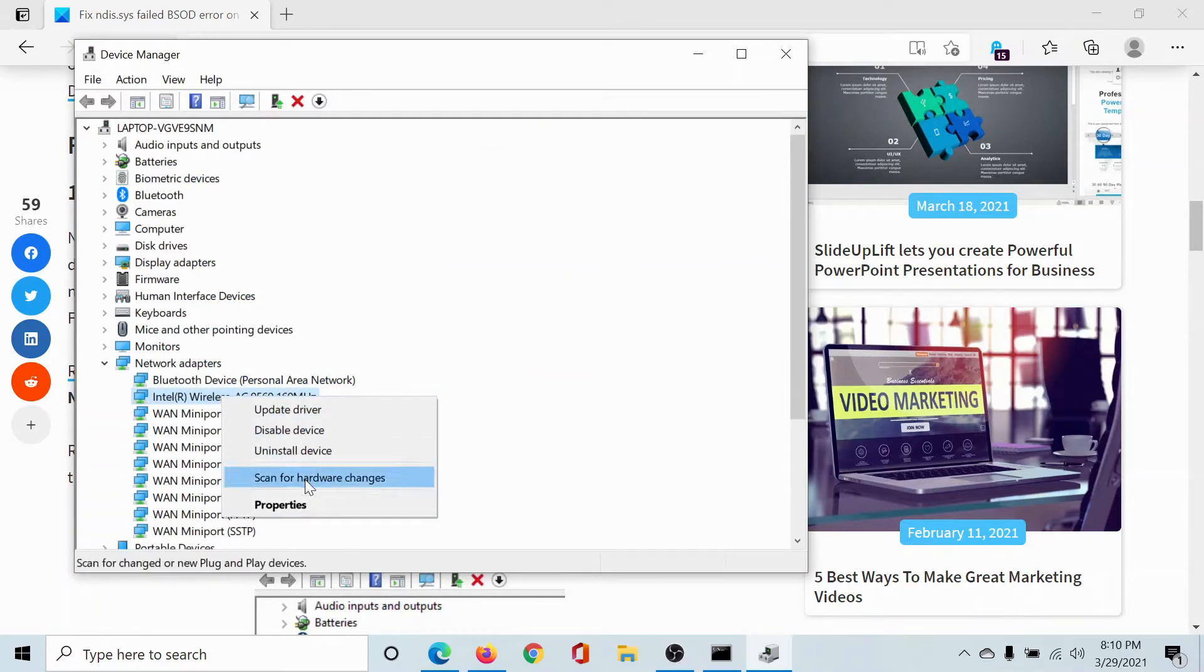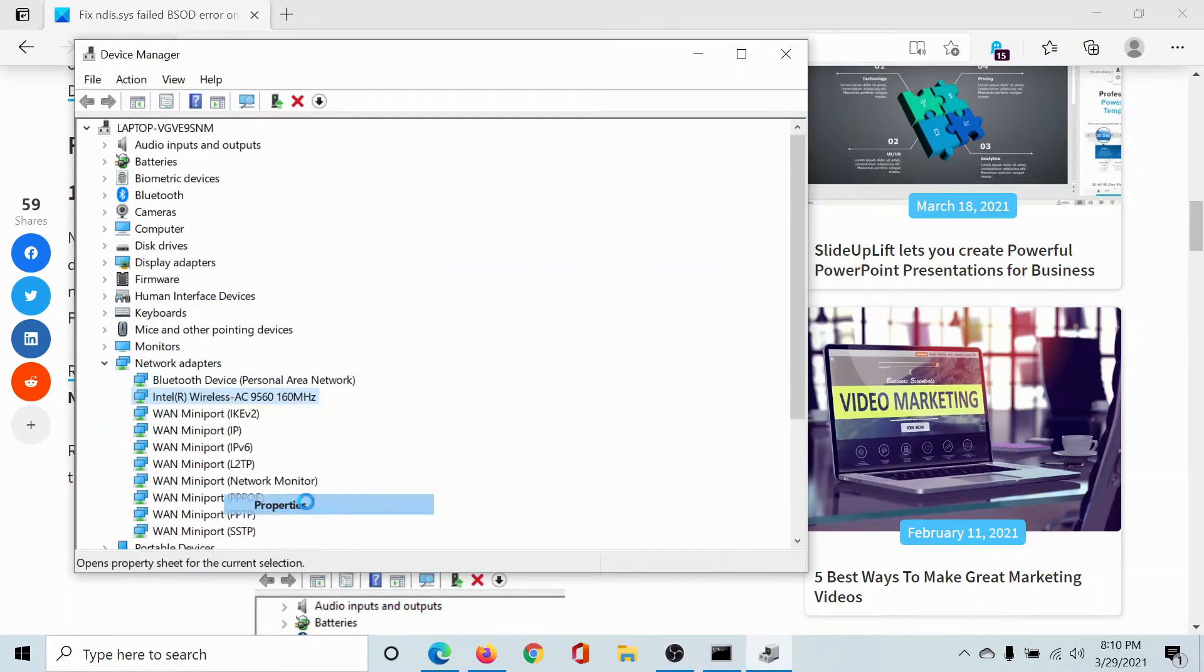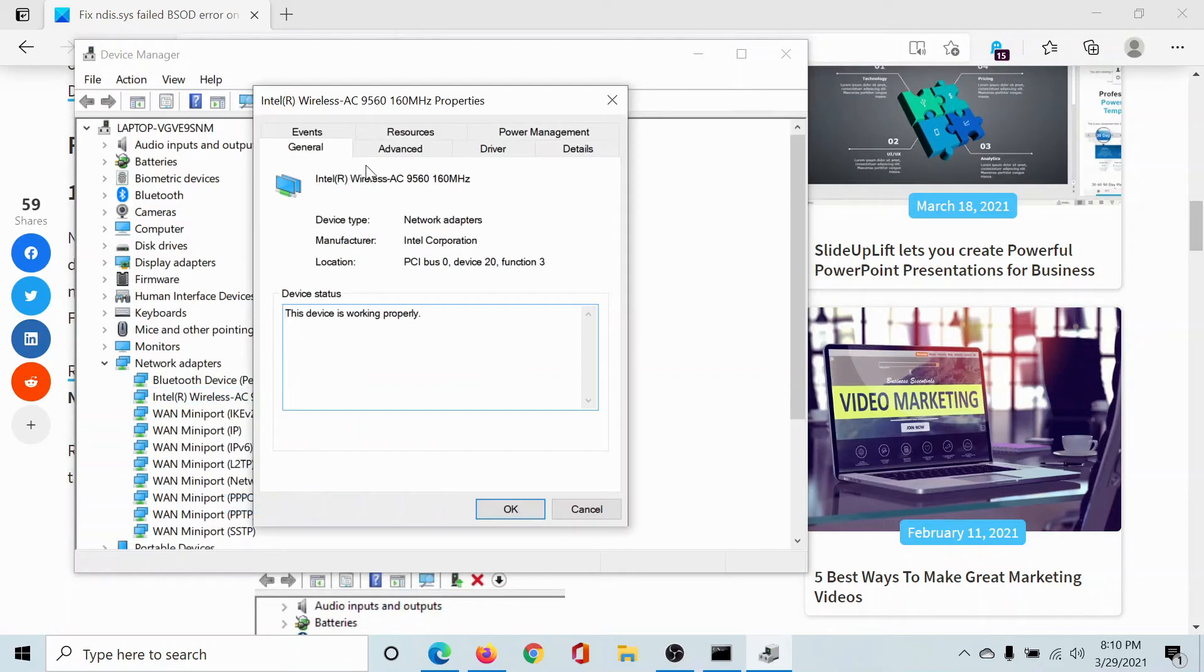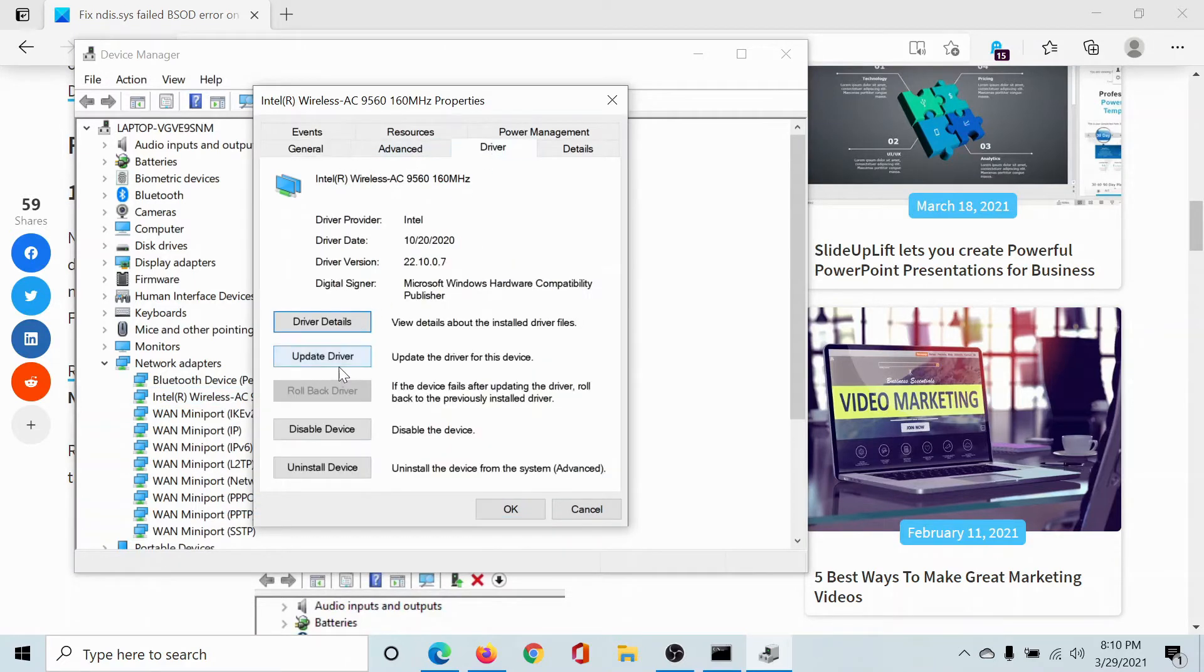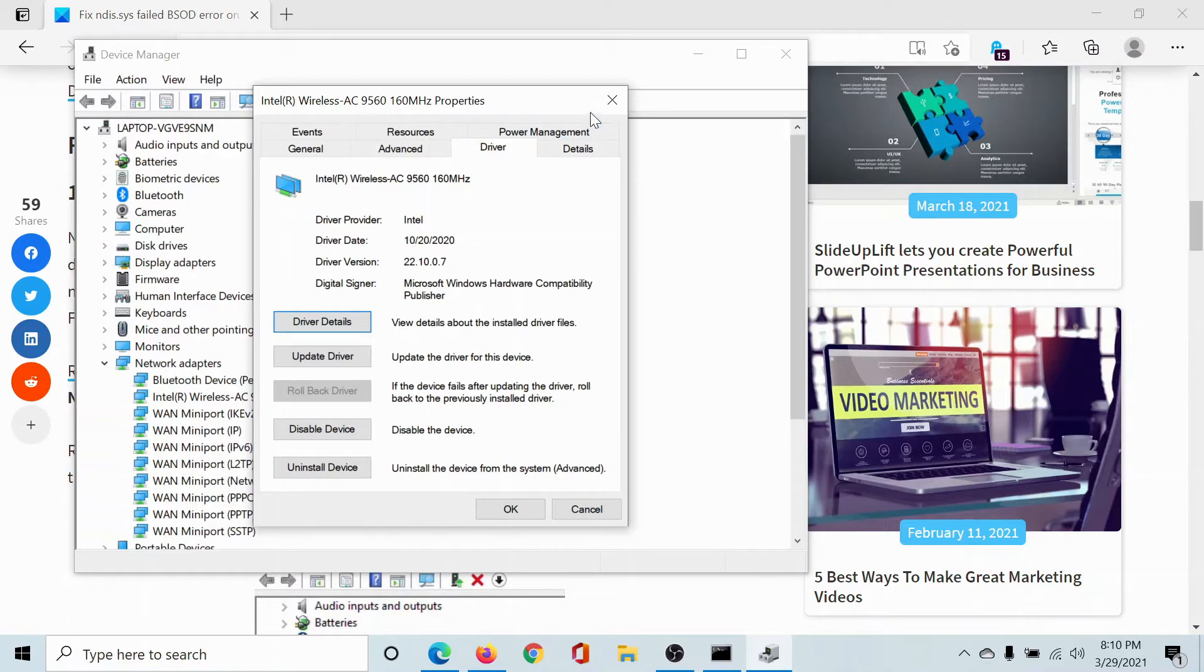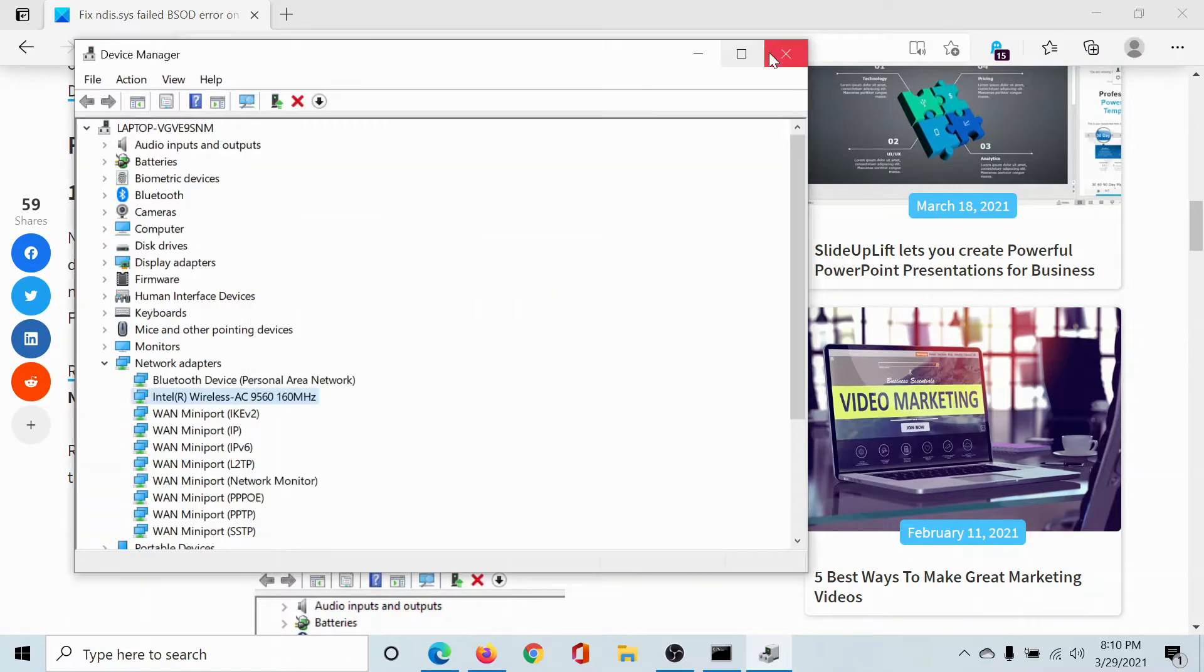Alternatively, you can also roll them back. So right click on these drivers, select properties, then go to the driver tab. Click on rollback driver if you get the option. Now in my case, it's grayed out, but if you have this option, you can consider rolling it back.